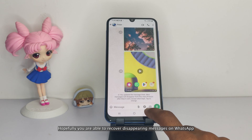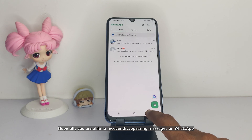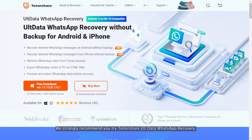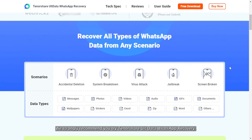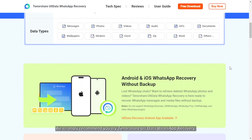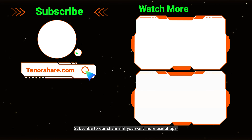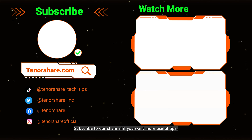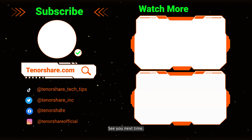Hopefully you are able to recover disappearing messages on WhatsApp using the above methods. We strongly recommend you try Tenorshare ULT Data WhatsApp Recovery. Subscribe to our channel if you want more useful tips. See you next time.